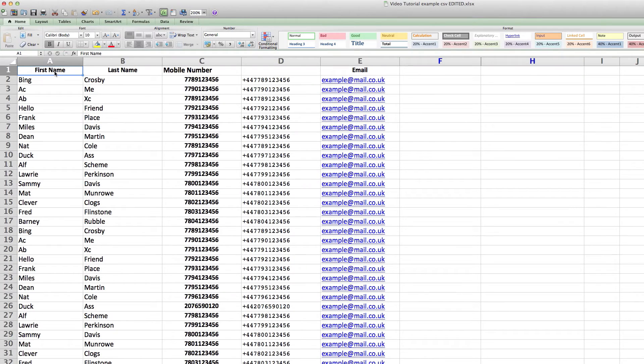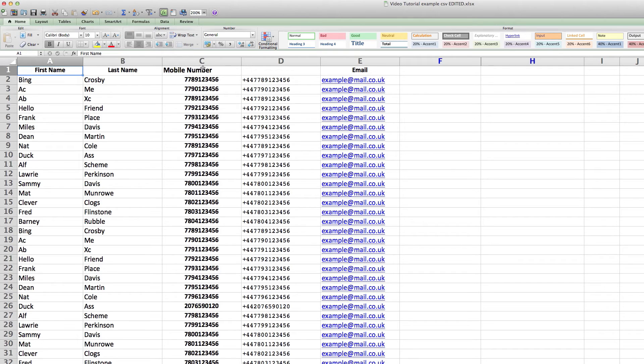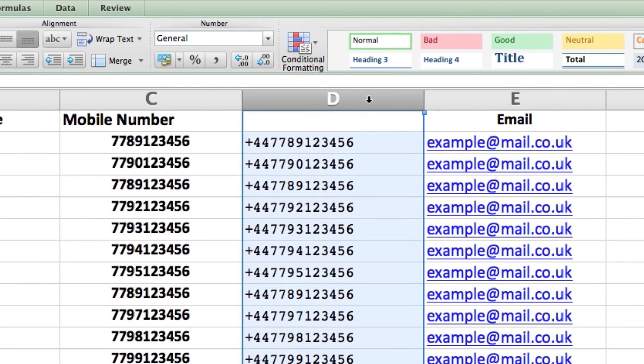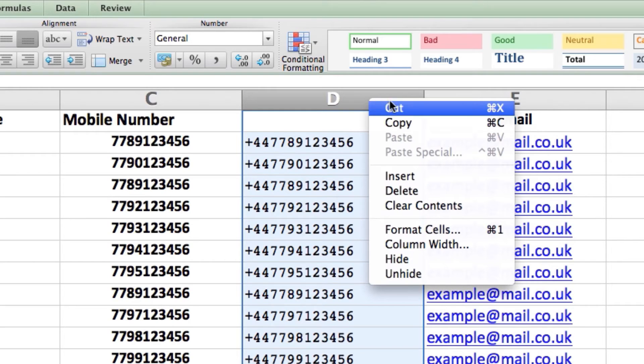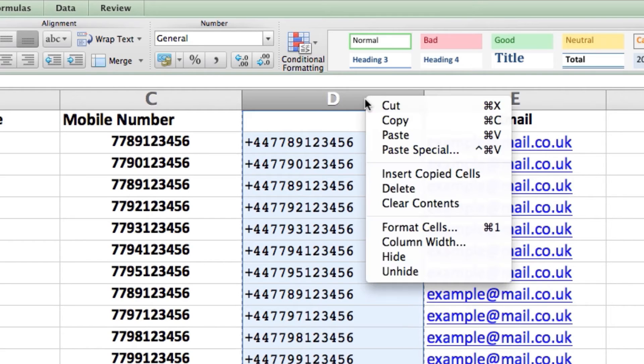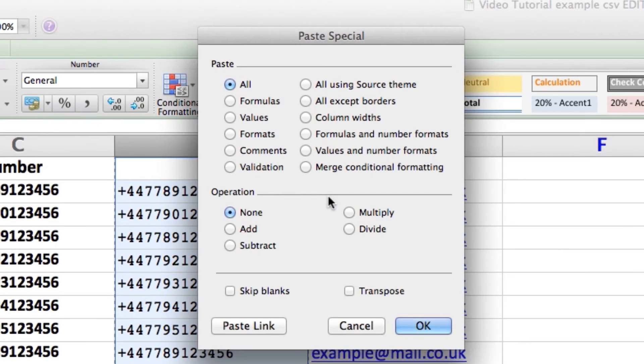The next job is to replace column C with column D. You need to convert column D's formulas to flat text so they cannot be reactivated in the future. Highlight column D by clicking on the D at the top of the column. Right-click column D and click Copy.